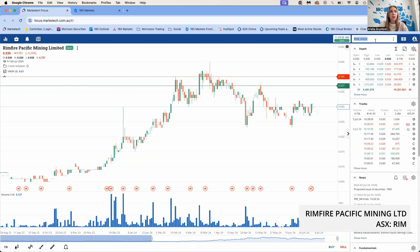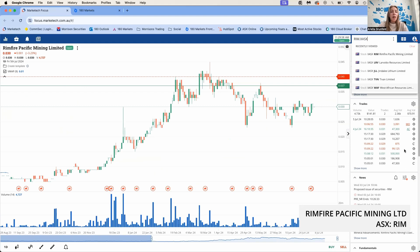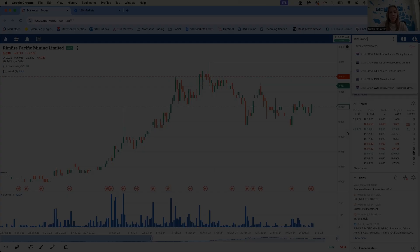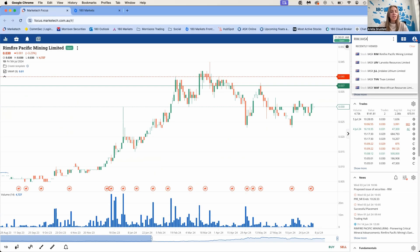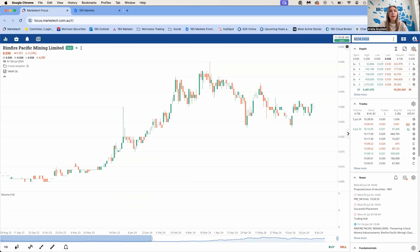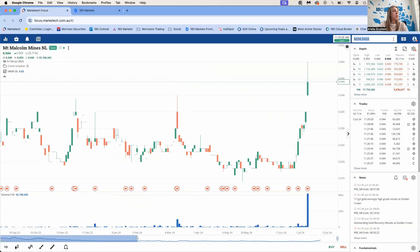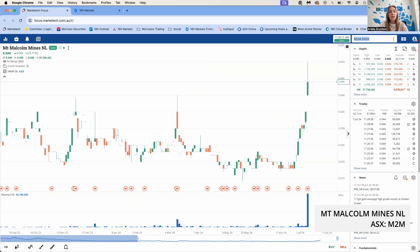Next, let's look at RIM, Rimfire. They raised 1.15 million at 2.5 cents a share with a one-for-two free attaching option. That's it for placements. Now let's move over to some ups and downs for the week.